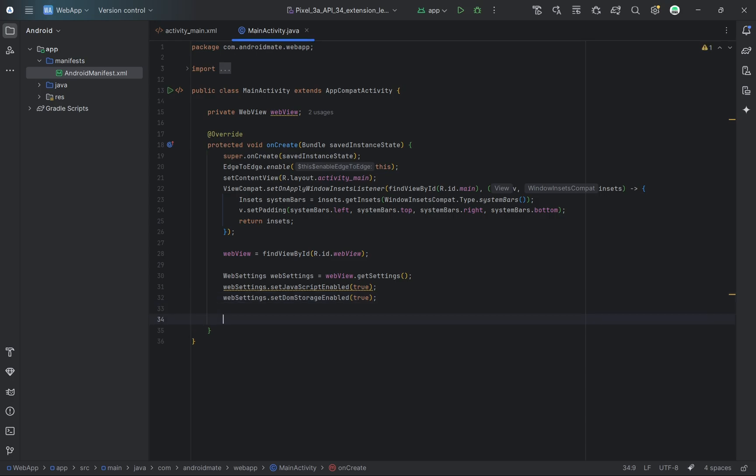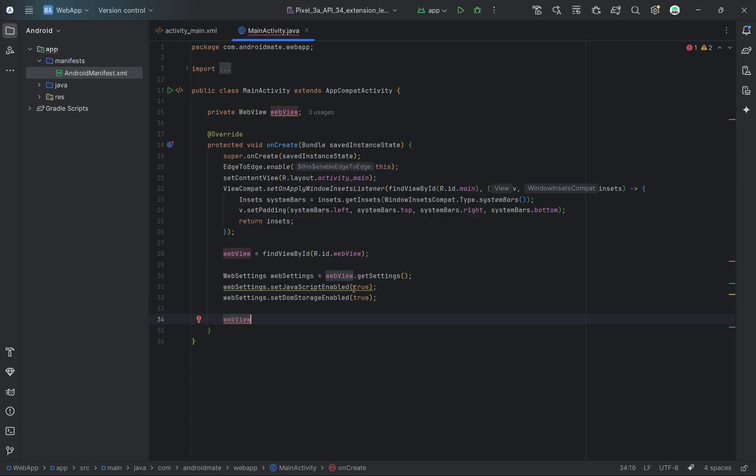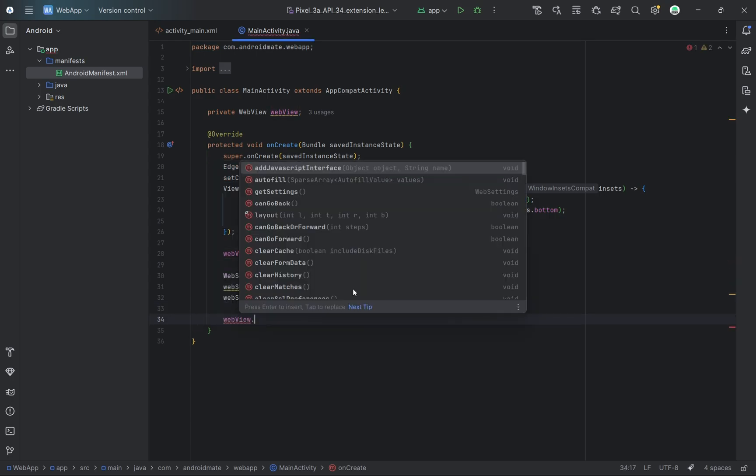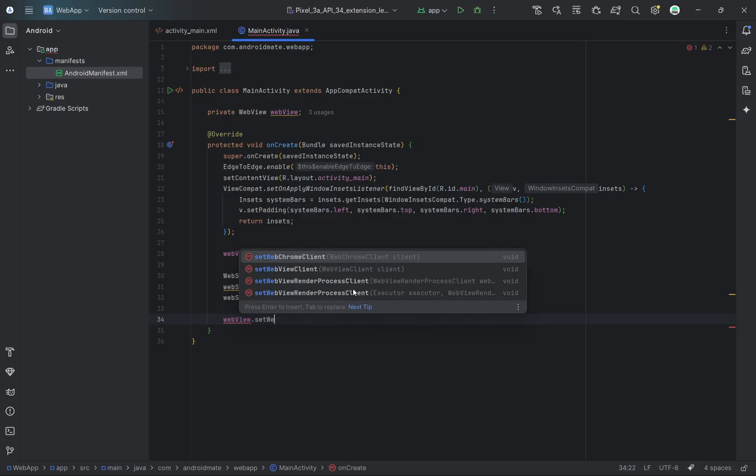Then I'm setting a WebView client. This makes sure that any links or navigation happen inside the app instead of opening a browser.